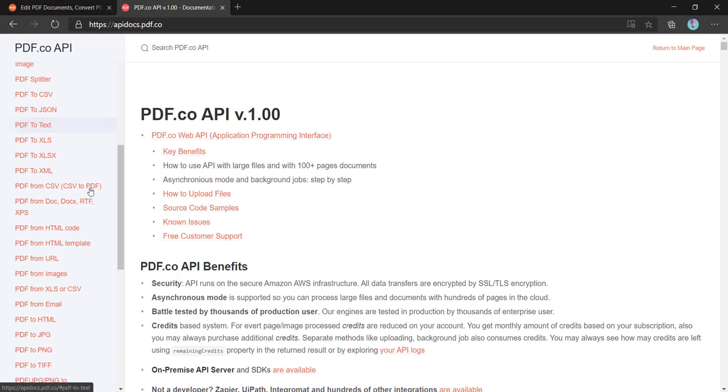JSON, text, XLS, XML, etc., it provides endpoints for them. For this extraction, we can either convert the whole PDF to this format or